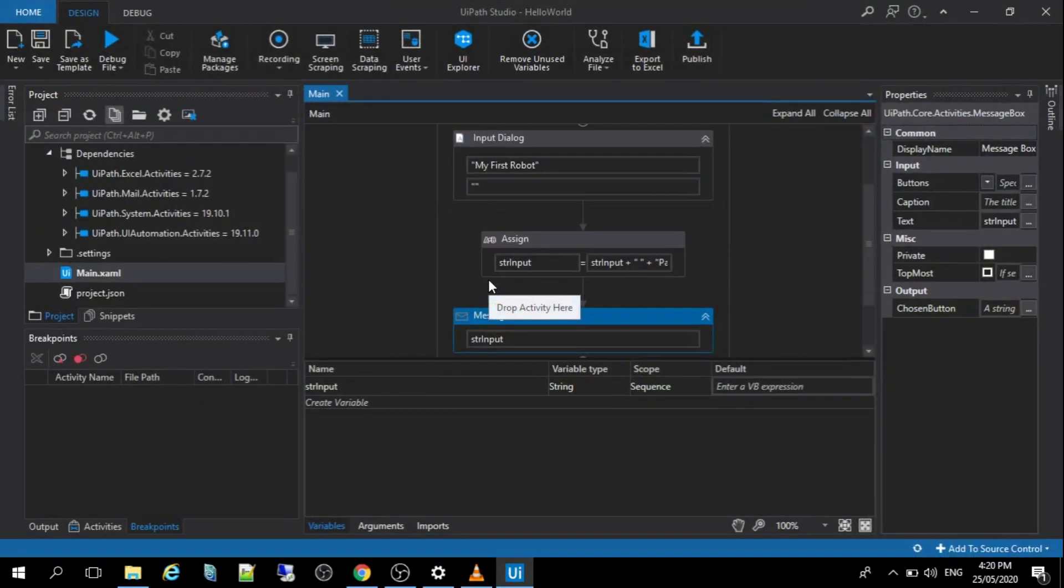The next time we're going to demo, we will try to dig down in the UiPath Studio, whereas we are going to create a lot of scenarios in the UiPath Studio. So that's it for now for this tutorial.